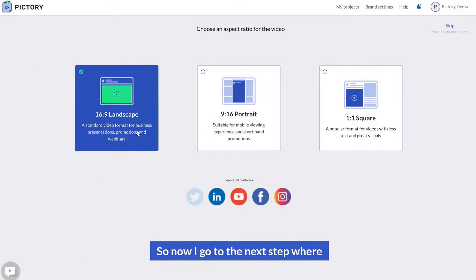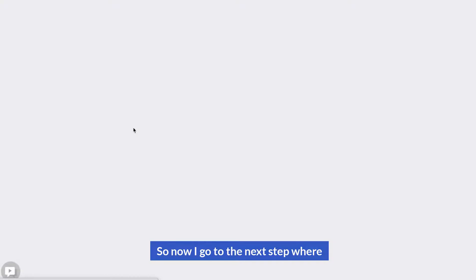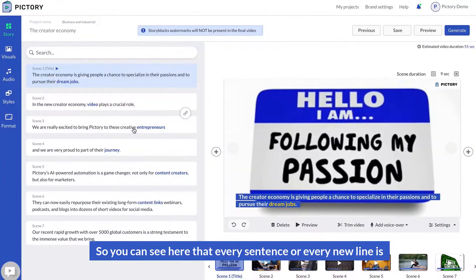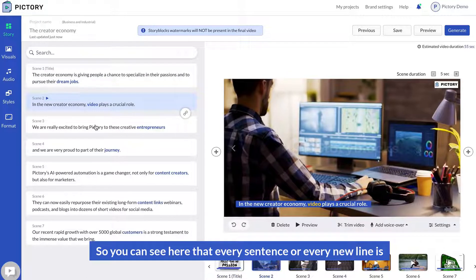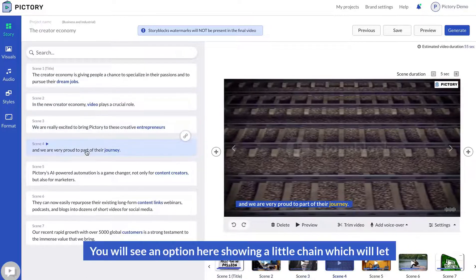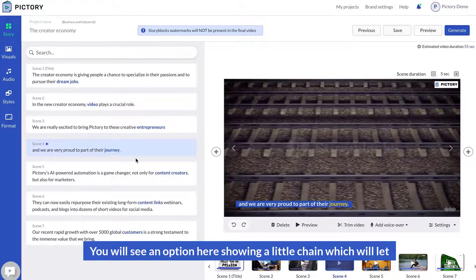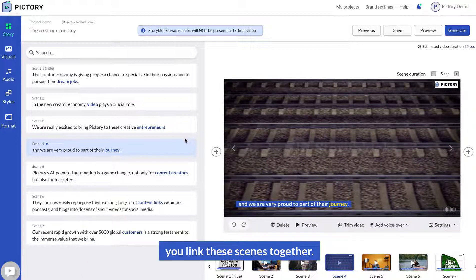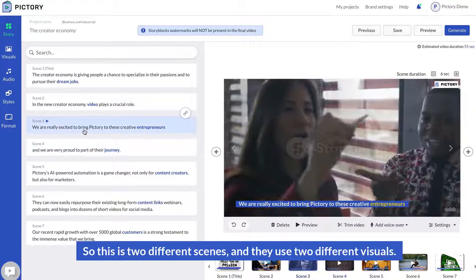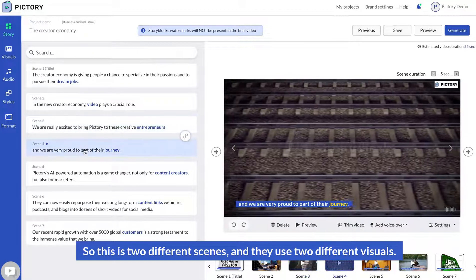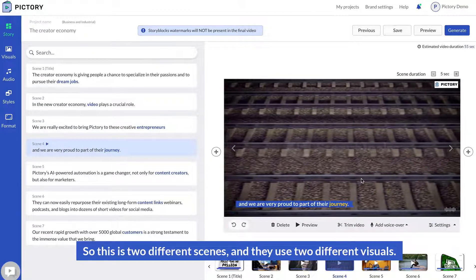Now I go to the next step where it will create the storyboard and find the right visuals. You can see that every sentence or every new line is treated as a scene. You'll see an option here showing a little chain icon which will let you link scenes together. Currently these are two different scenes using two different visuals.